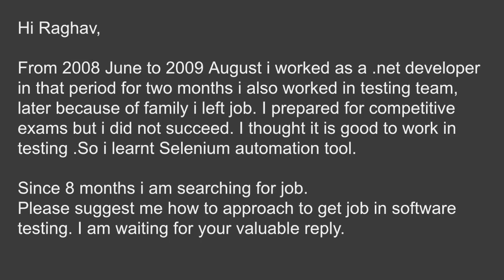I thought it is good to work in testing. So I learned Selenium automation tool. Since 8 months I am searching for a job. Please suggest me how to approach to get job in software testing. I am waiting for your valuable reply.